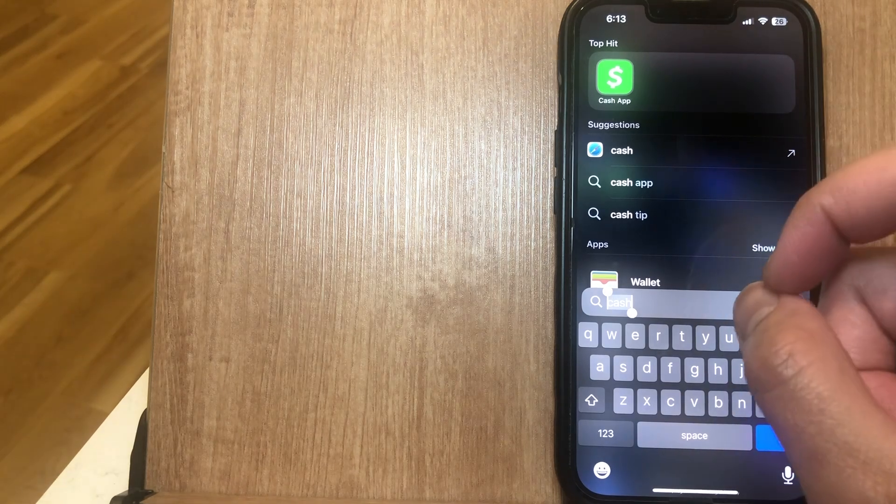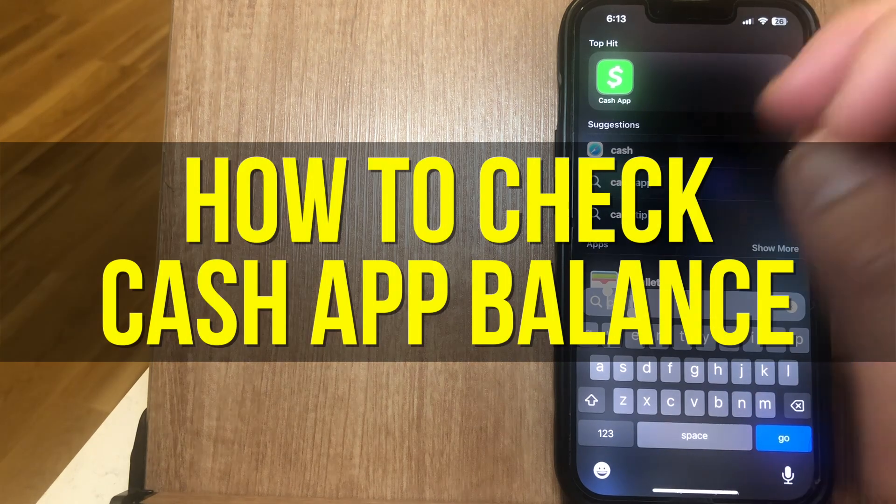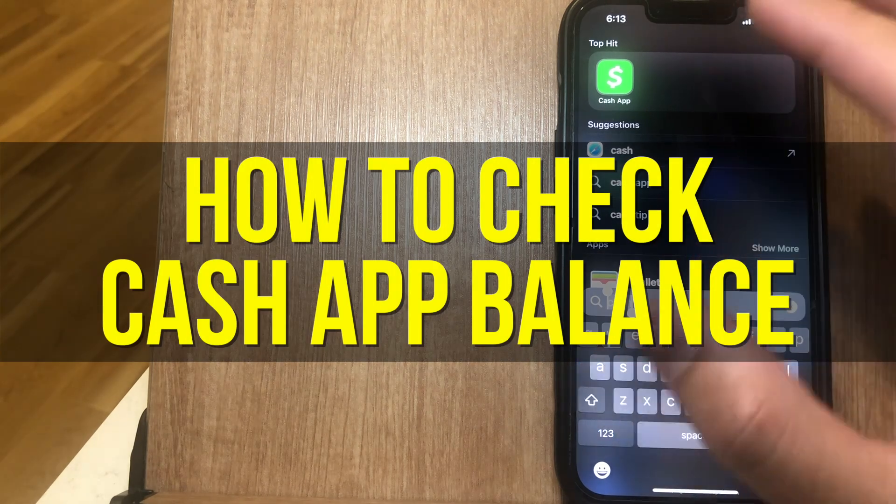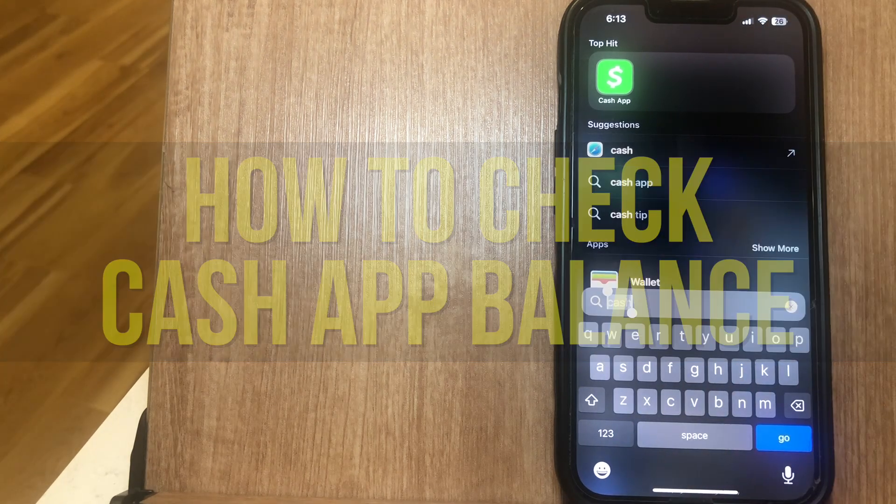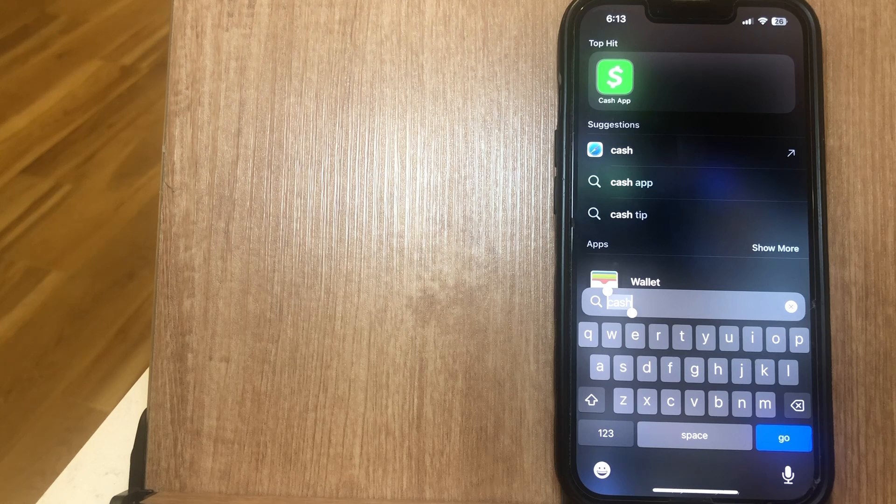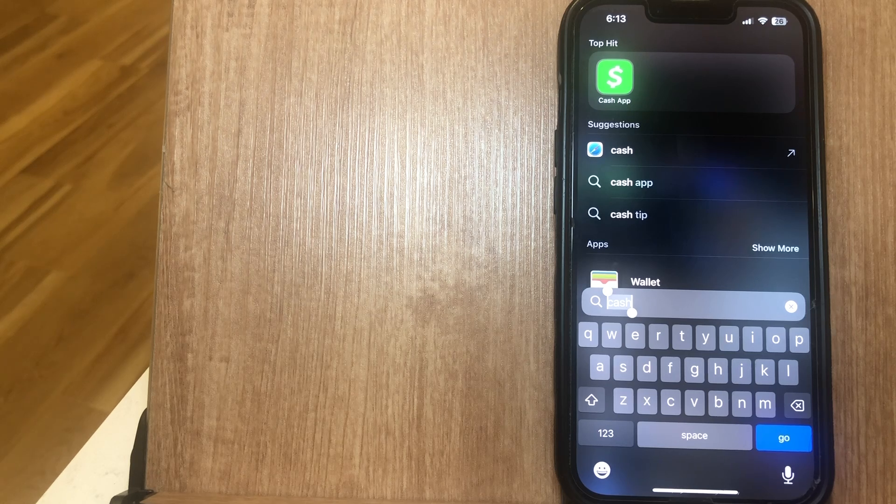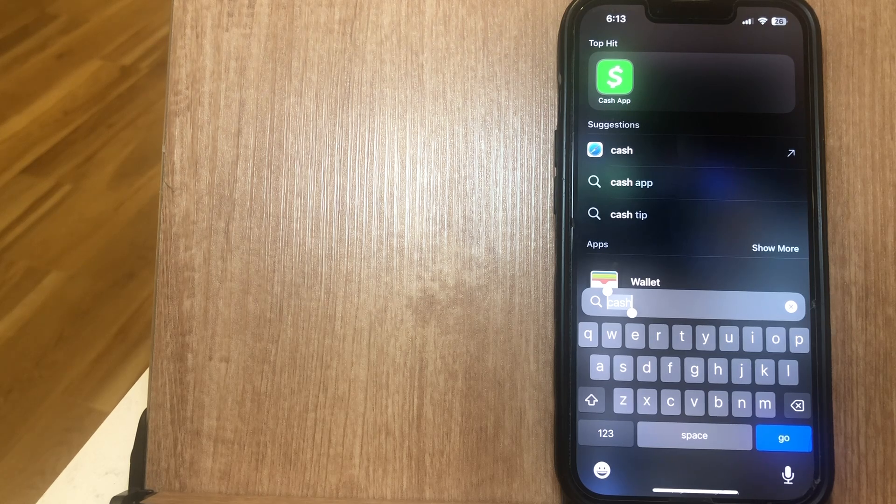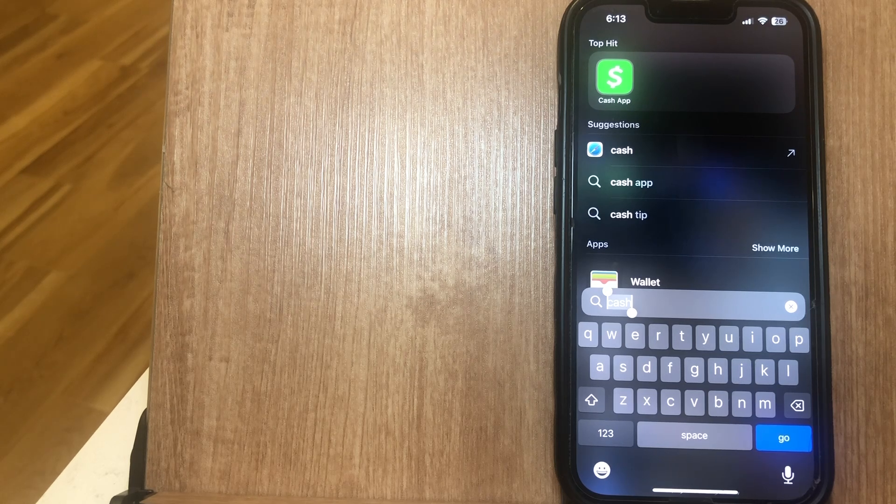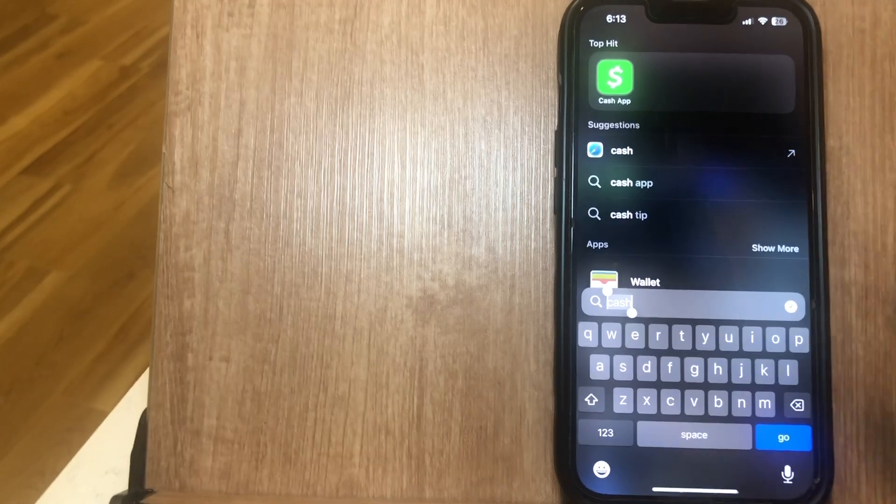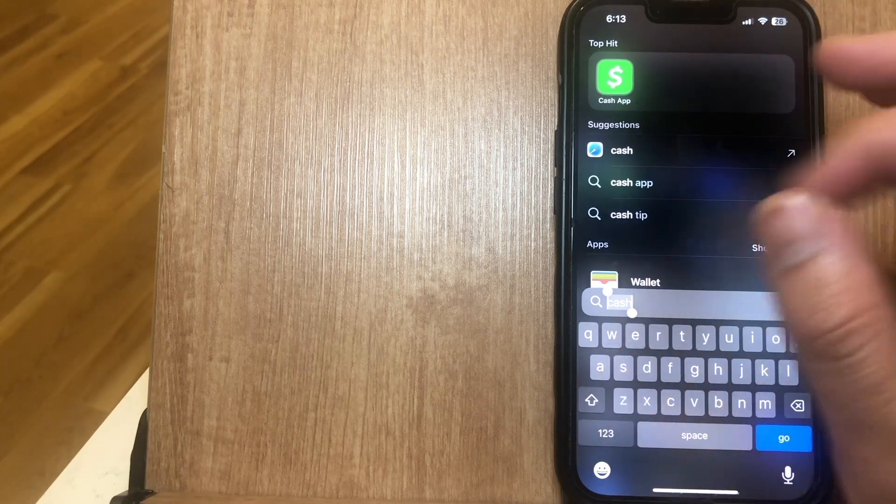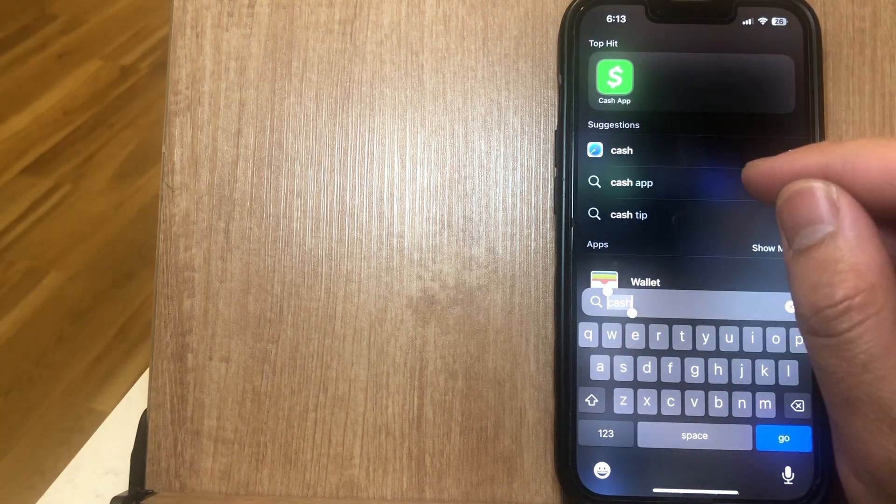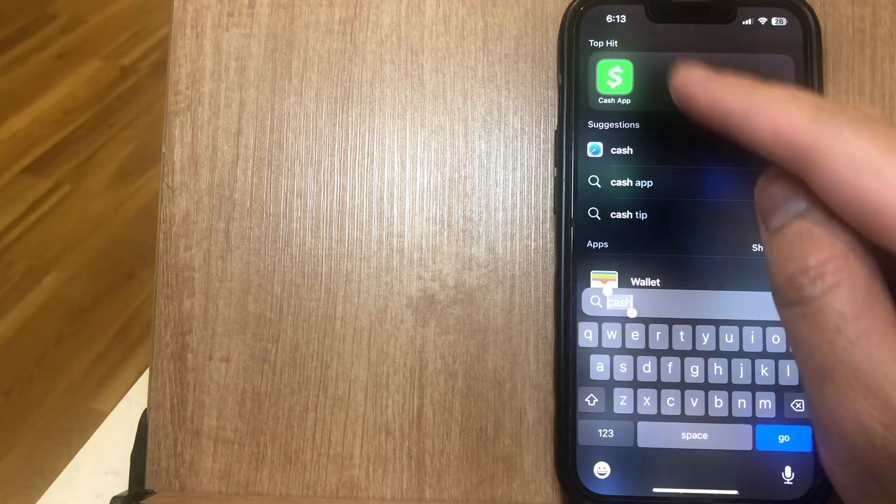Hey everyone, so in this video I'm going to show you how to check Cash App balance. This is going to be particularly useful for individuals who just want to know what their Cash App balance is. Be sure to stick around just because this video is going to be short, sweet, and to the point.